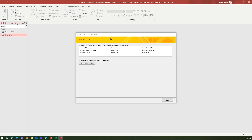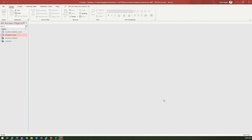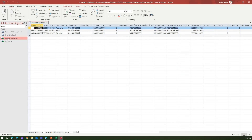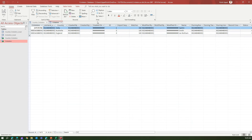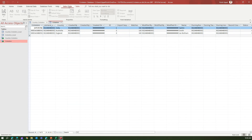Back in Access, the export to Microsoft Dataverse is complete. It says 'Local table name export succeeded' — you can view a detailed report. Notice there are now additional tables listed. Two new tables appear which are linked connections between Dataverse and Access. If I click on Country Cricketers linked table, the data shown is coming from Dataverse.